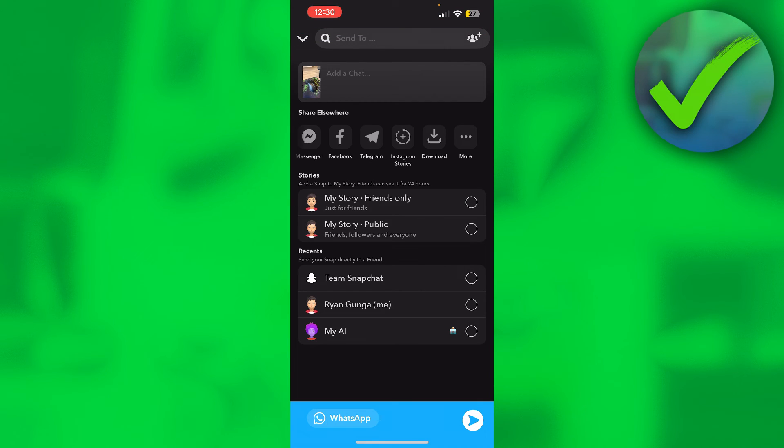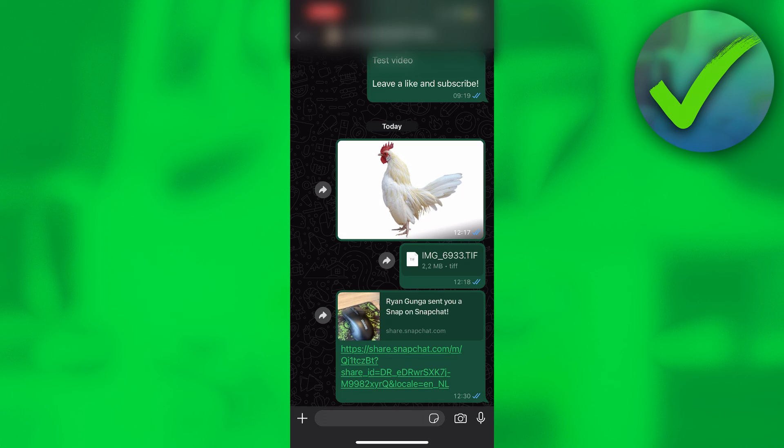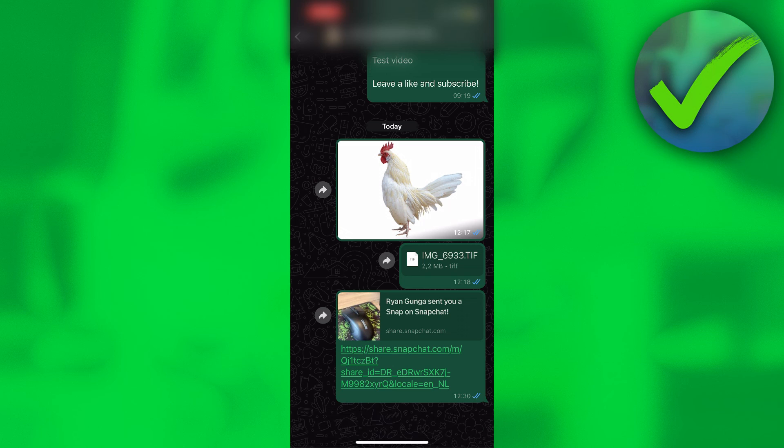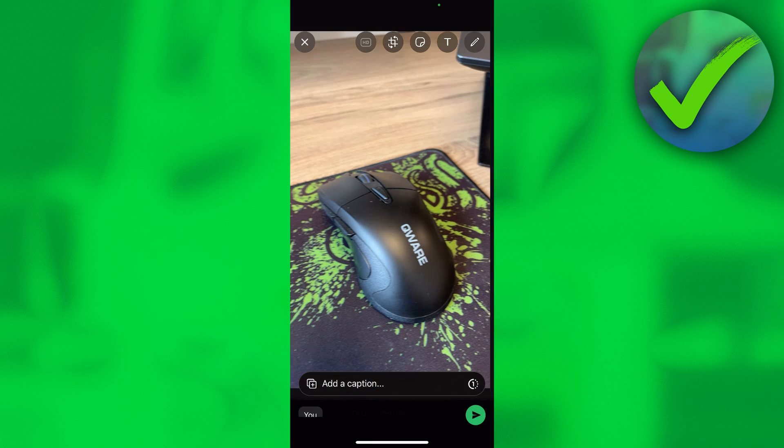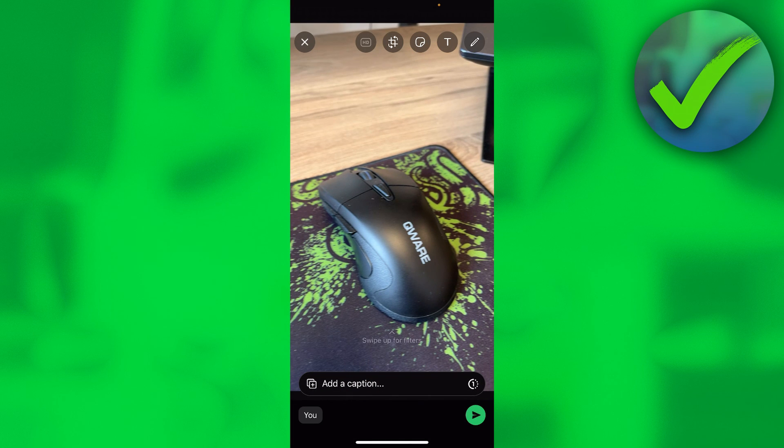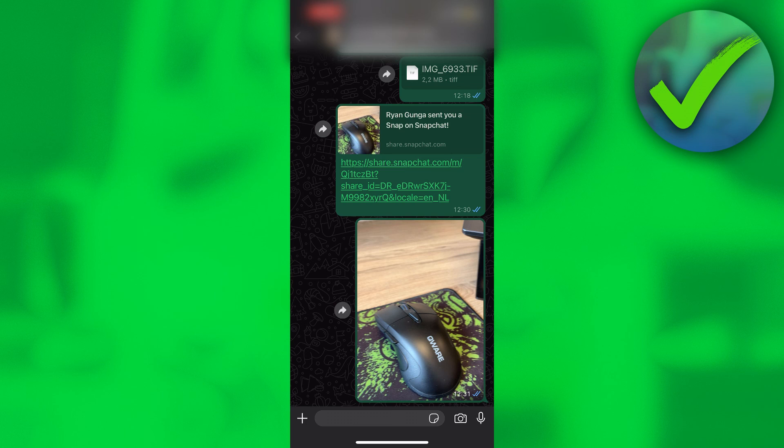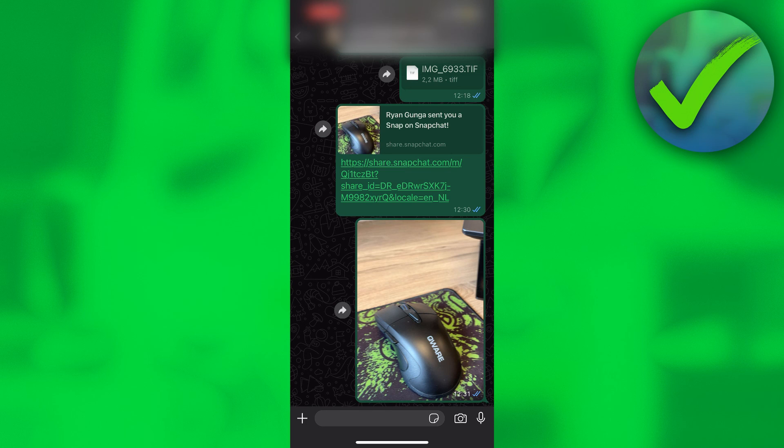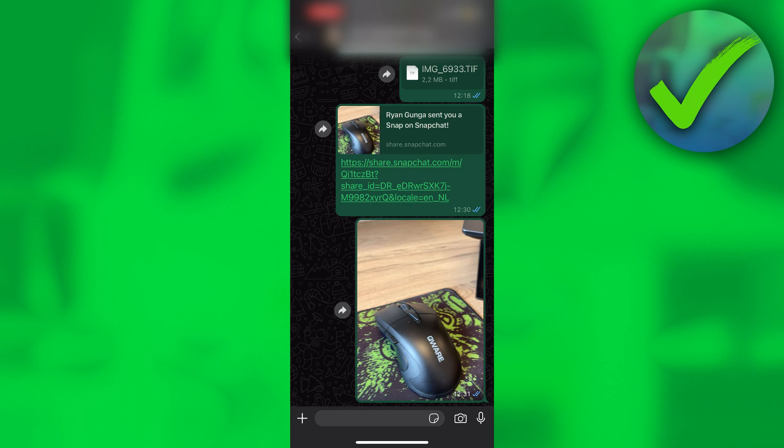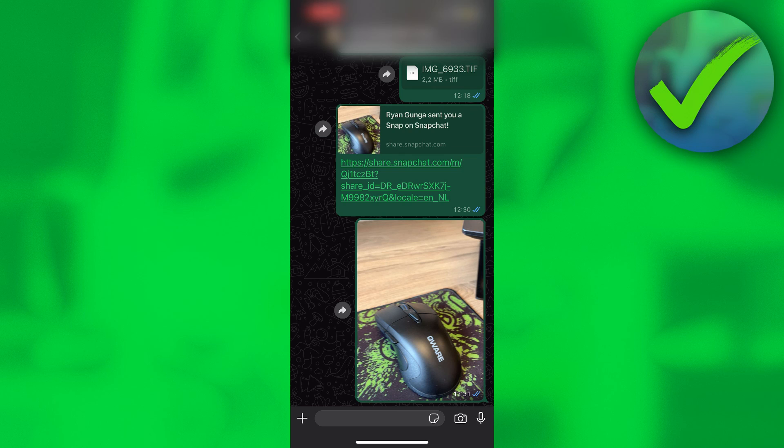Now we can close Snapchat, go to WhatsApp, then go to your photos. Select the photo, then simply click on send. There we go - we have now actually sent it as a photo from Snapchat to WhatsApp. That is how to share photos from Snapchat to WhatsApp.